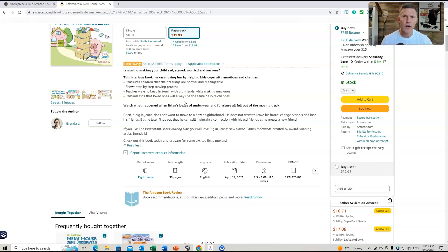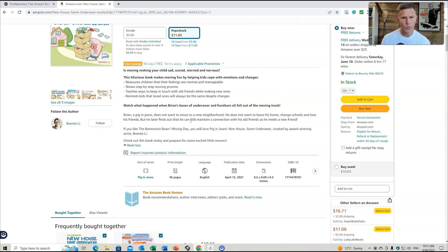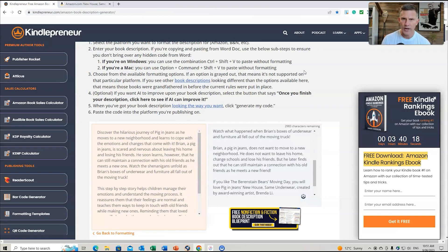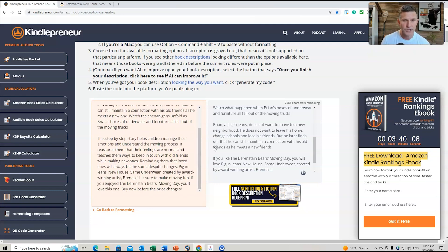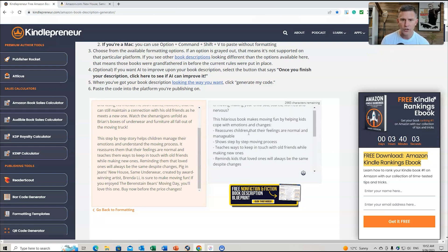The original description reads: 'Is moving making your child sad, scared, worried, and nervous? This hilarious book makes moving fun by helping kids cope with emotions and changes.' It covers the story of Brian Picking Jeans, who does not want to move to a new neighborhood. The AI-generated version reads: 'Discover the hilarious journey of Picking Jeans as he moves to a new neighborhood and learns to cope with the emotions and changes that come with it.'